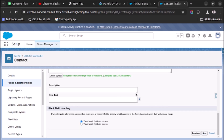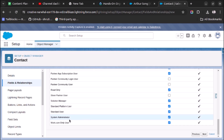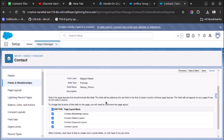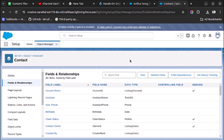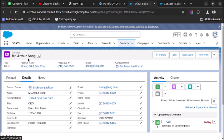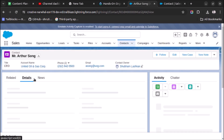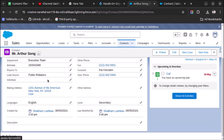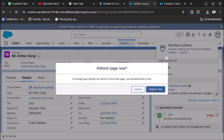Click Next, then Next again. Add the field to the page layout and click Save. The field is created. Let's go to the Arthur Sung contact record, refresh the page, and check the Details tab.